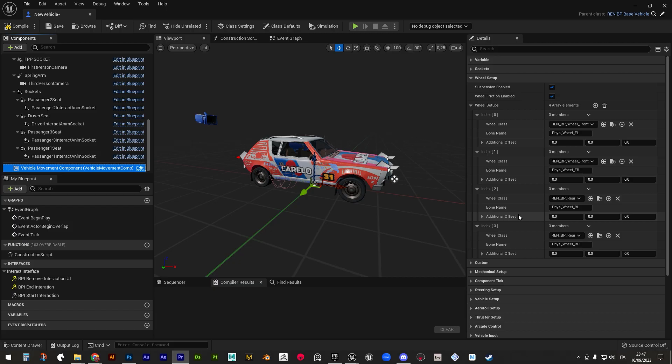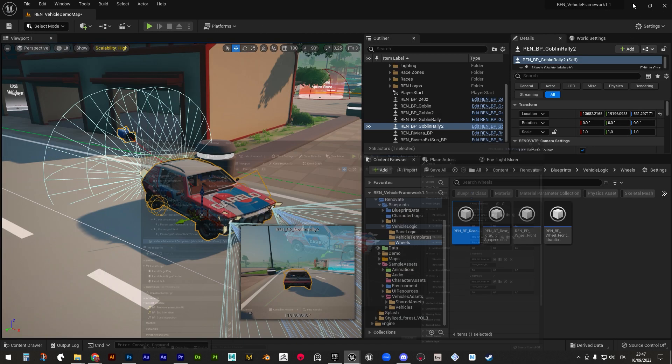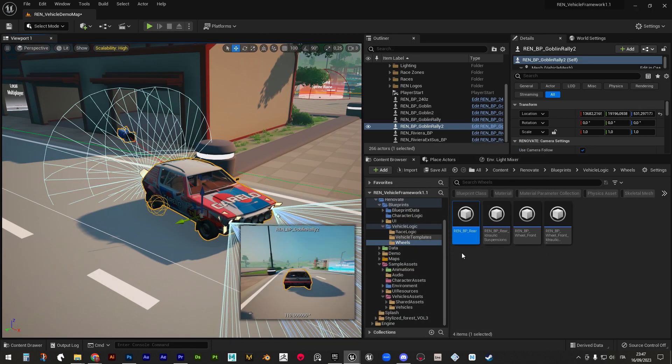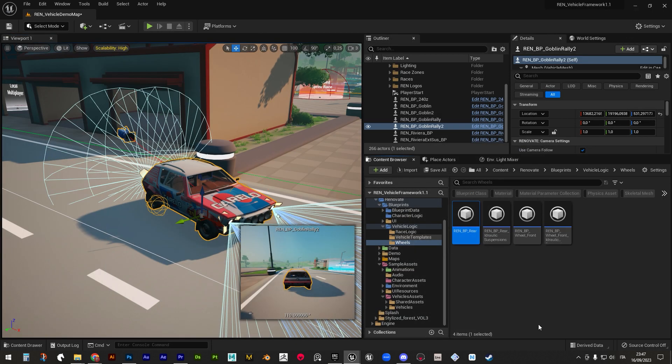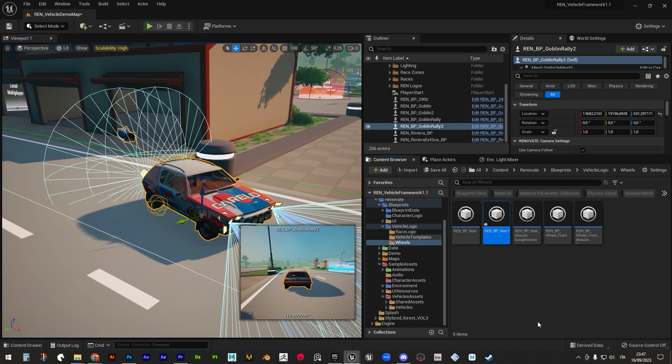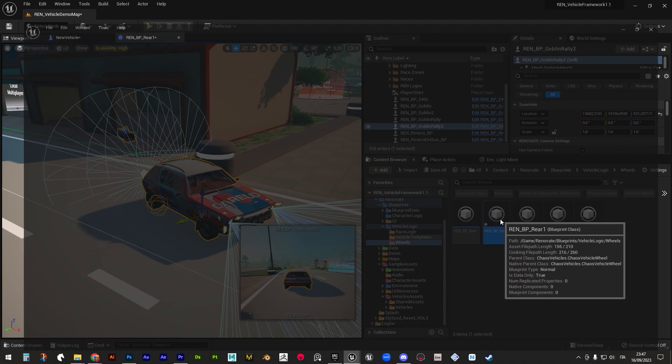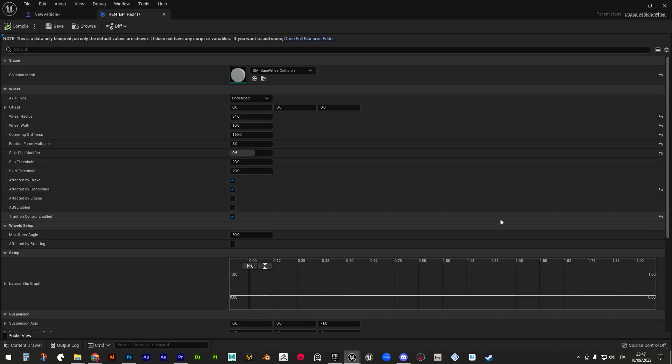As we saw before, in wheel setup, every wheel is referring to a specific wheel blueprint that defines its characteristics. You can duplicate an existing one and alterate its value to get many different configurations.